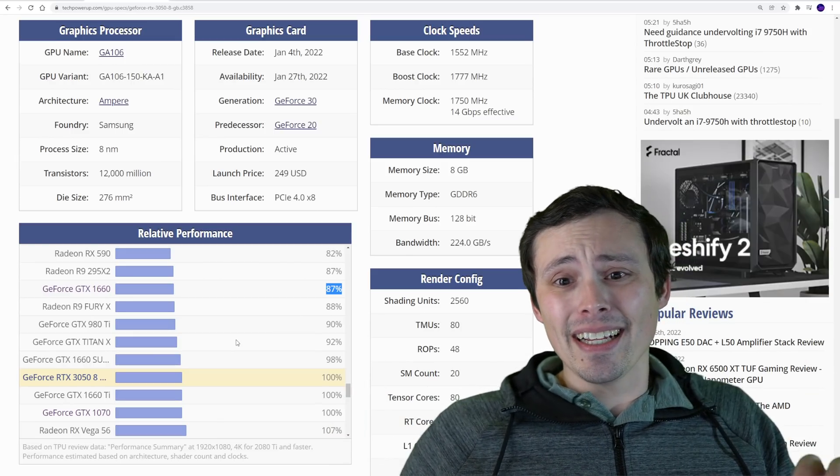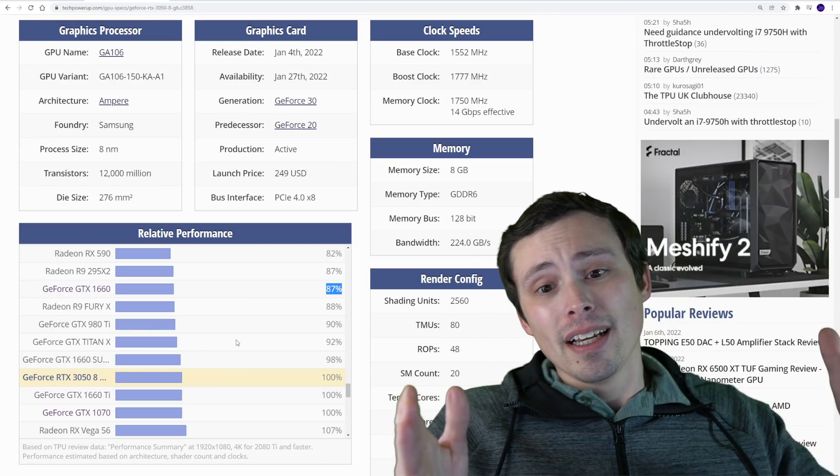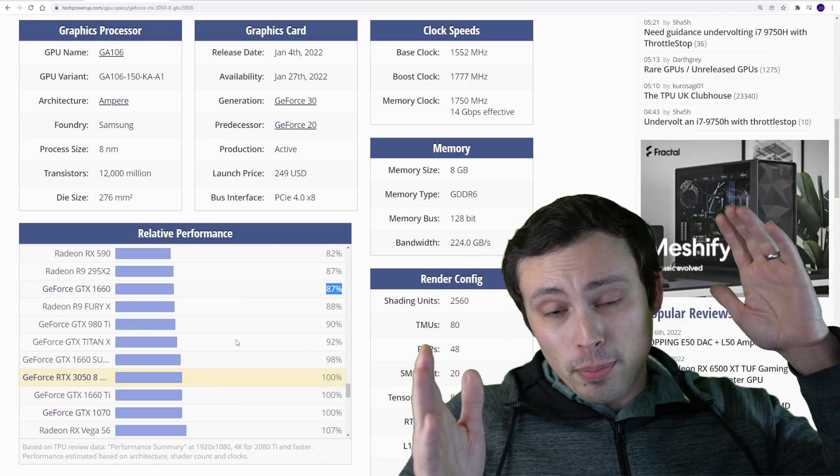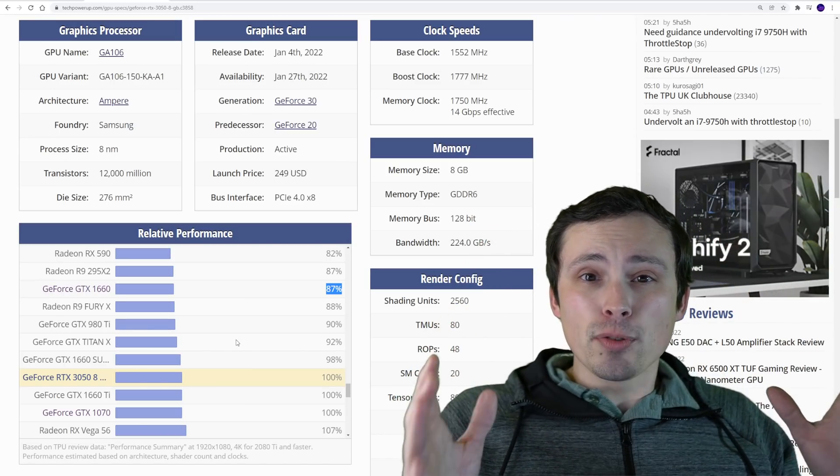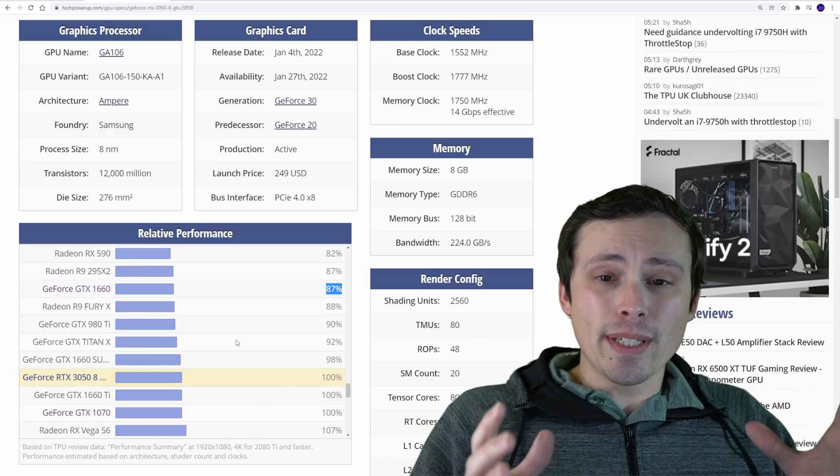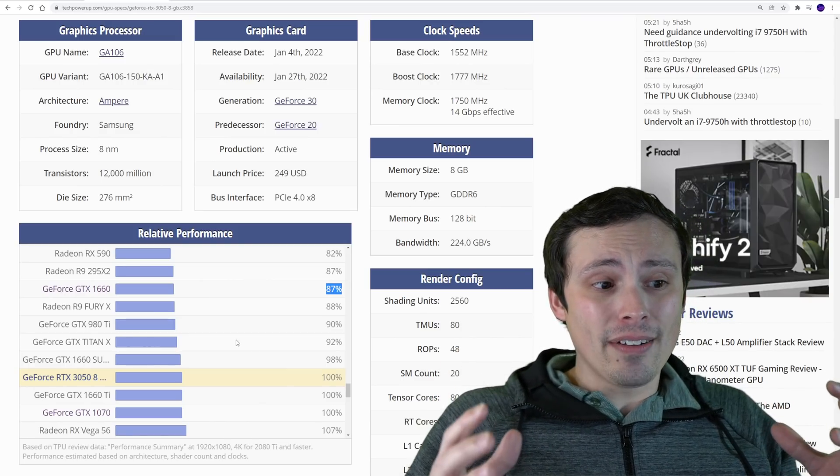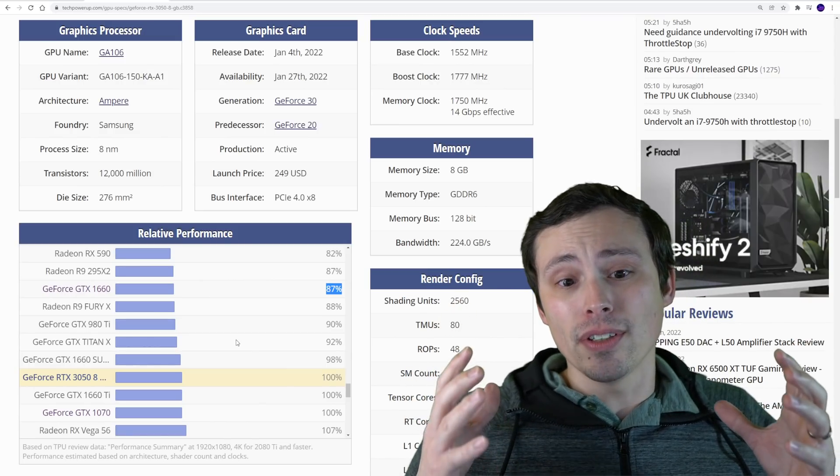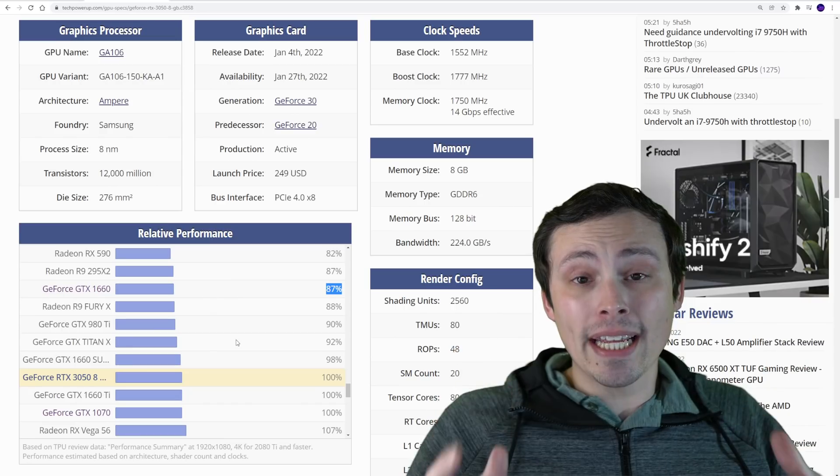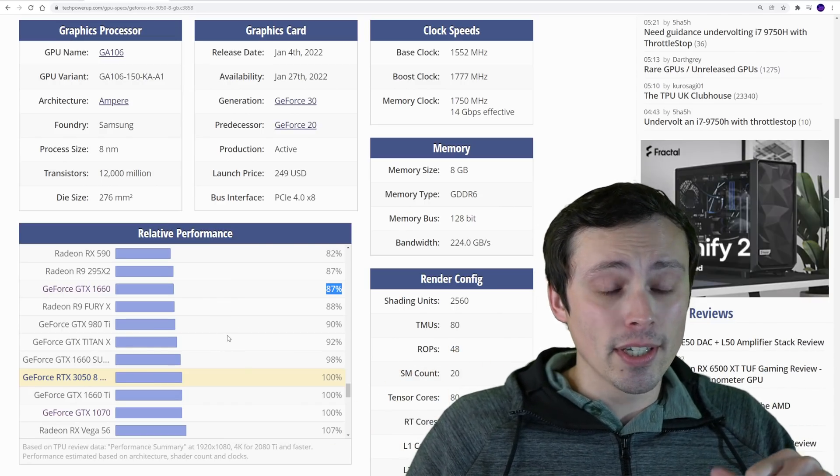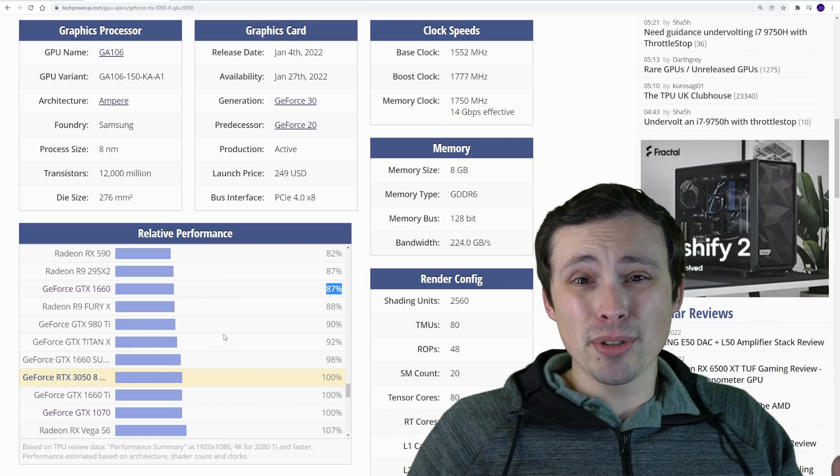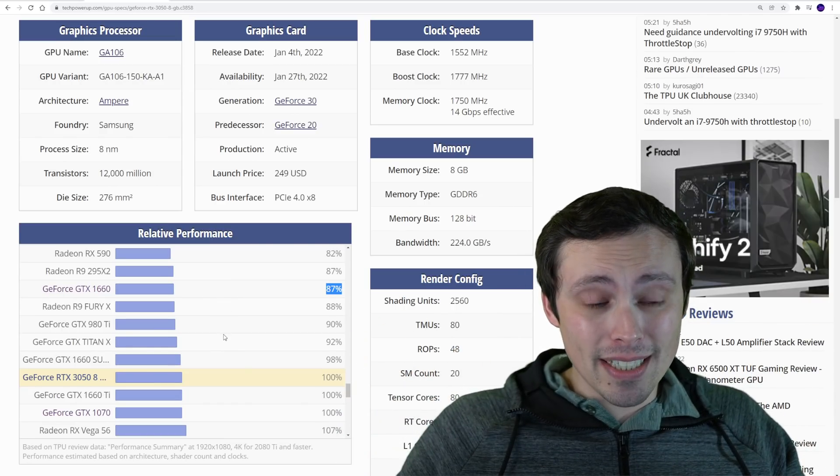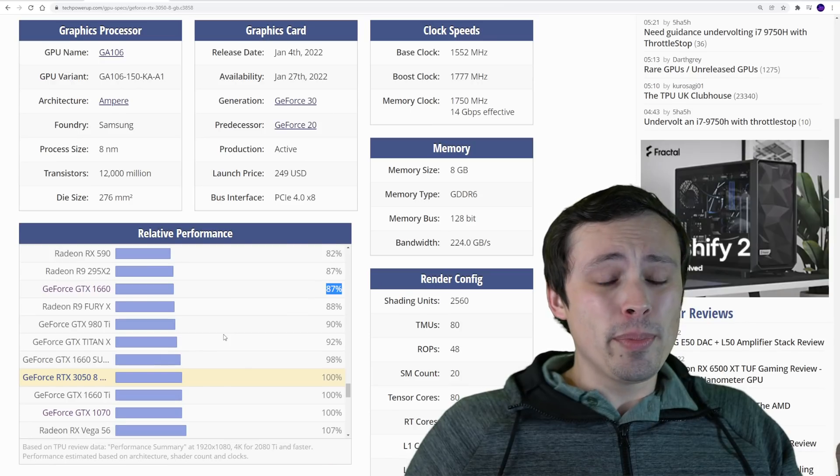But anything in that gaining plus 50% to plus 100% gain is really the sweet spot in terms of having a significantly impactful change to your actual gaming experience when you get the new graphics card.